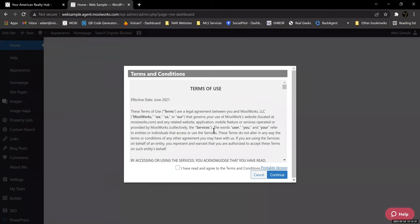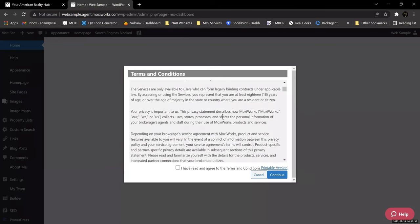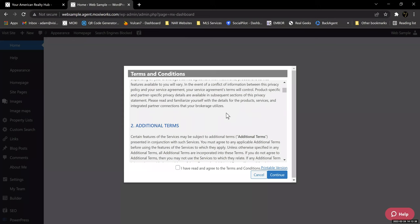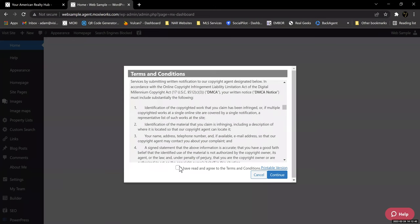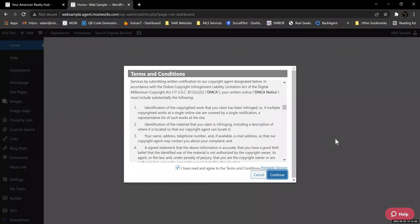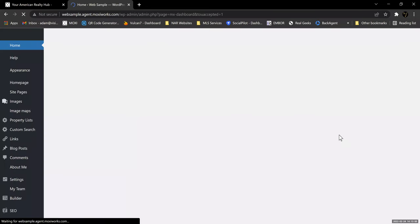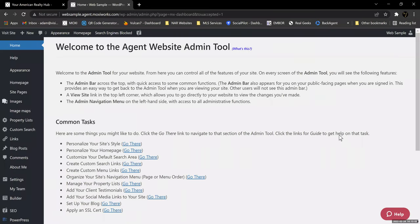The next thing that pops up are your Terms of Use. If you are one that wants to read through all of this, you're welcome to. If you're like me and just scroll to the bottom and click the box, that's up to you. But you'll have to click the box in order to be able to hit Continue. You can also click on Printable Version if you want to read it later. Then you click Continue once you've accepted, and that opens your Agent Website Admin Tool.